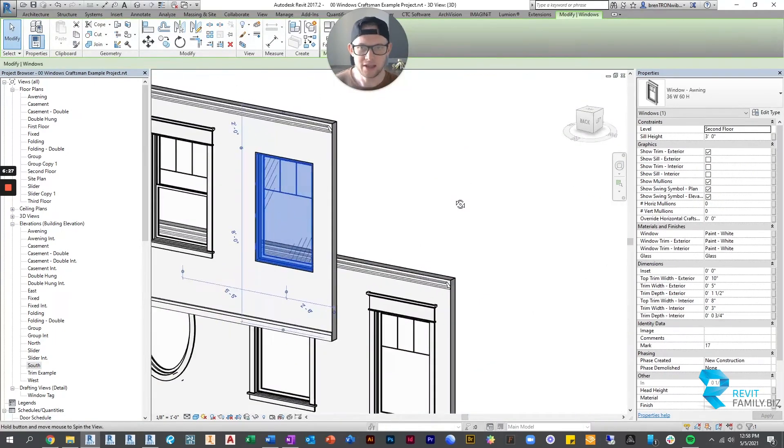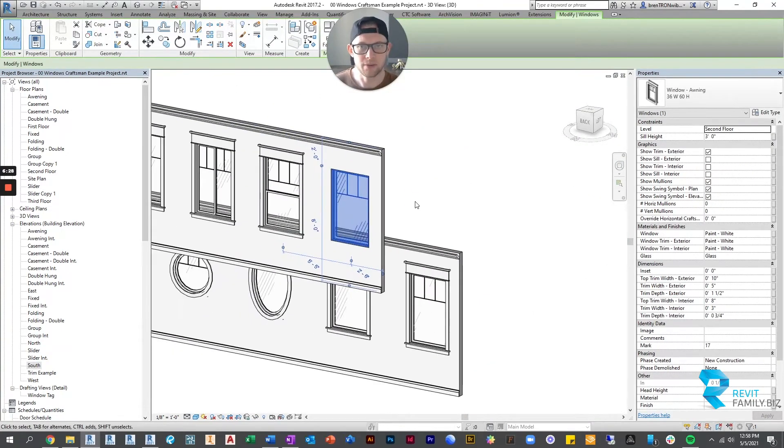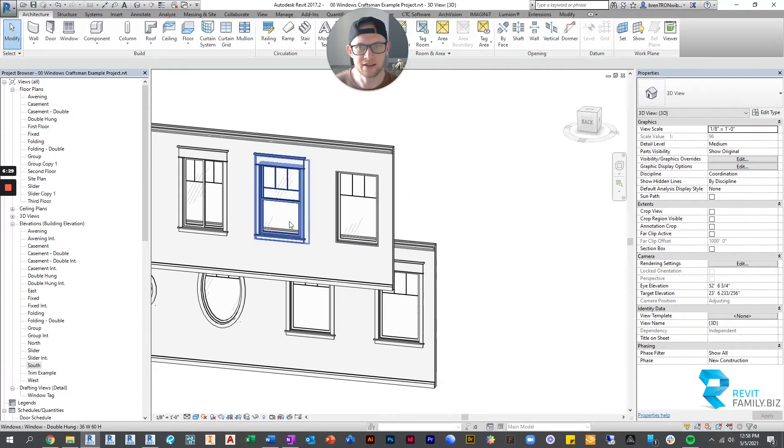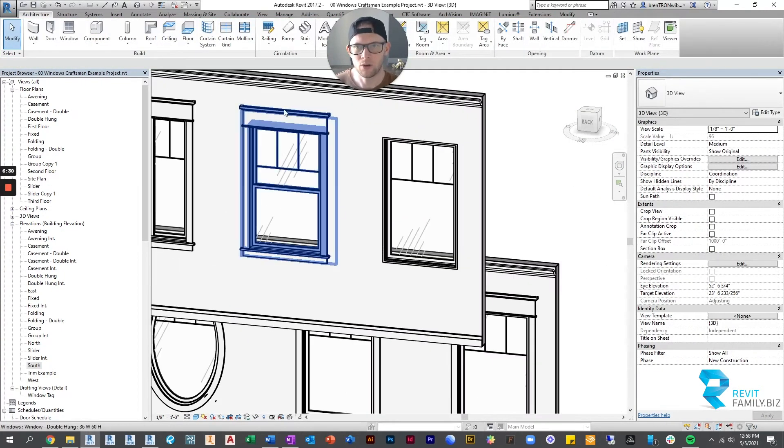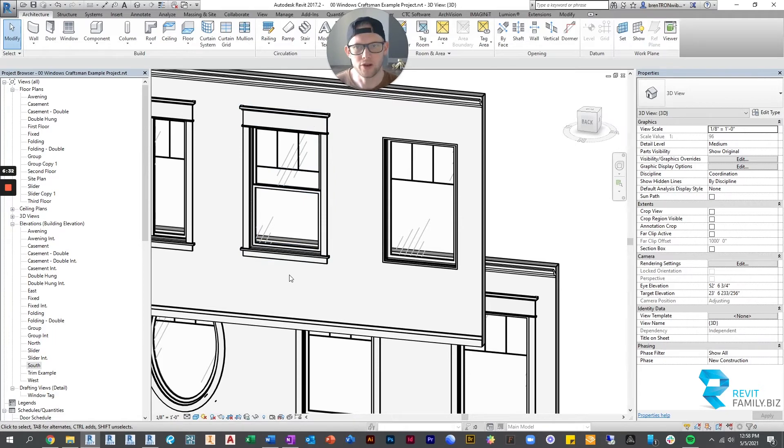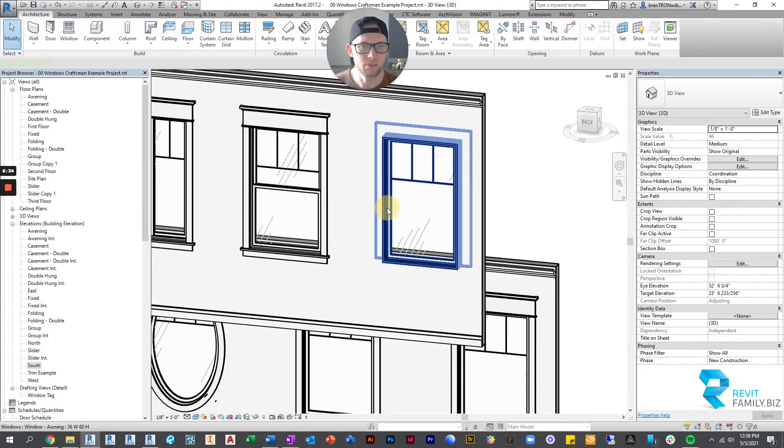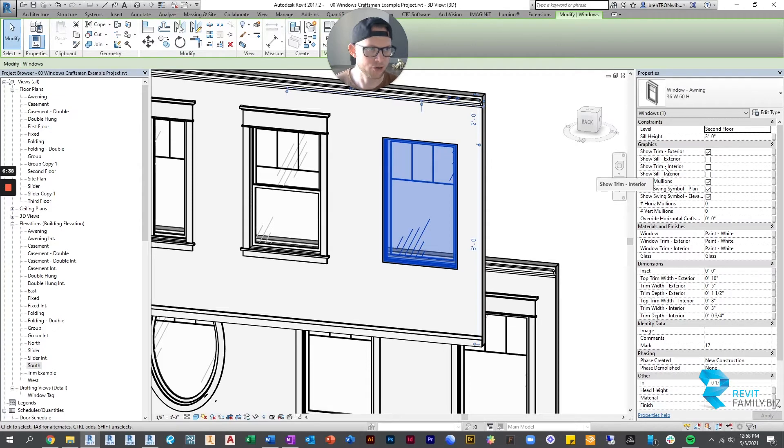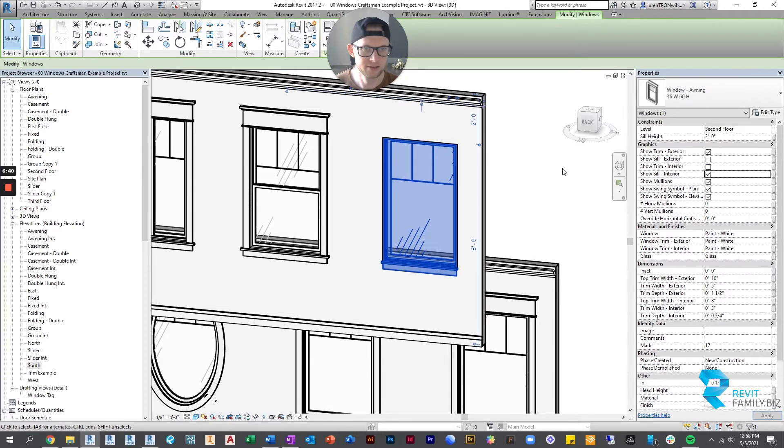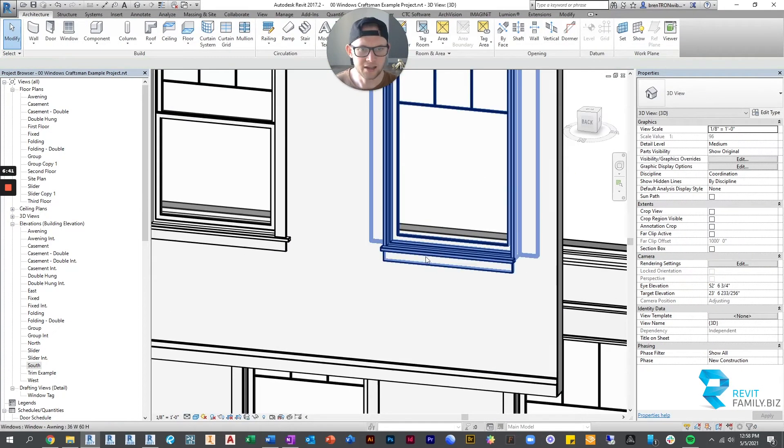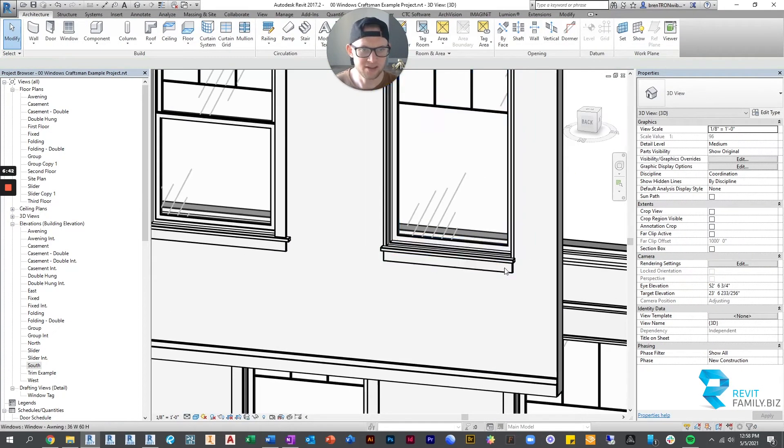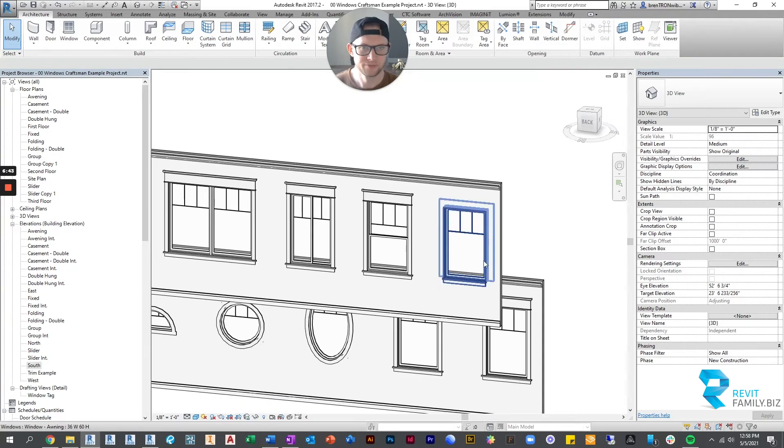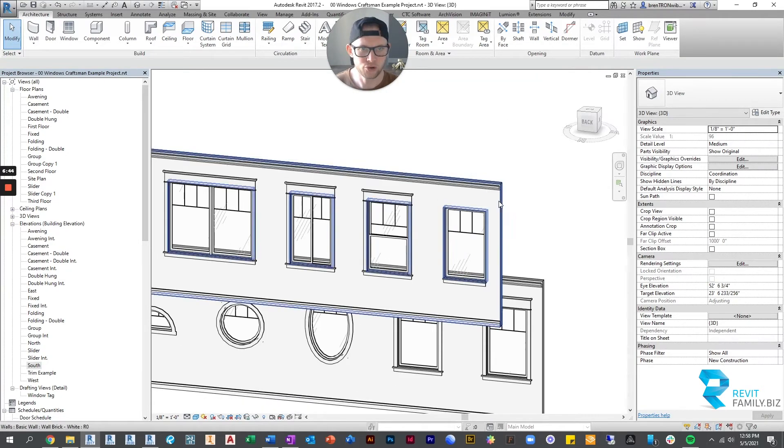And then on the interior, sometimes what happens is we don't always frame the whole window like that, but we do usually put a sill. So on the interior, we can choose to hide the trim but show the sill. And there we go, it puts a sill but no trim around the rest of the window.